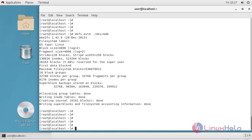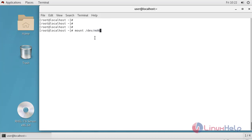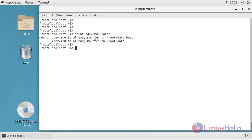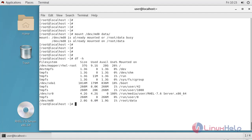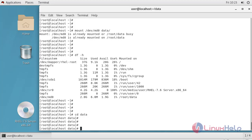I have successfully formatted the volume. Now I need to mount it, so I'm going to create a new directory called 'data'. I will mount my RAID 10 on this data directory. It is already mounted. To verify, I will use df -h — you can see /dev/md0 is mounted.